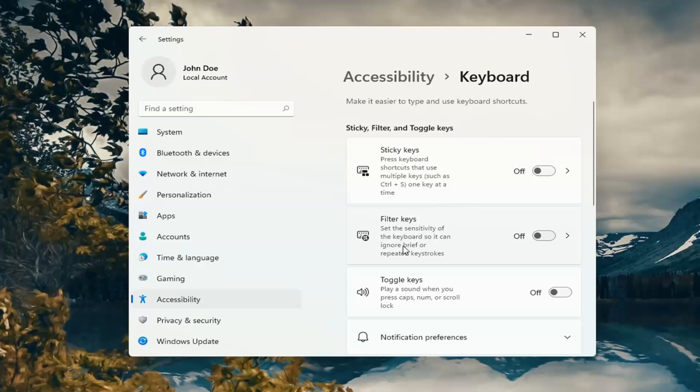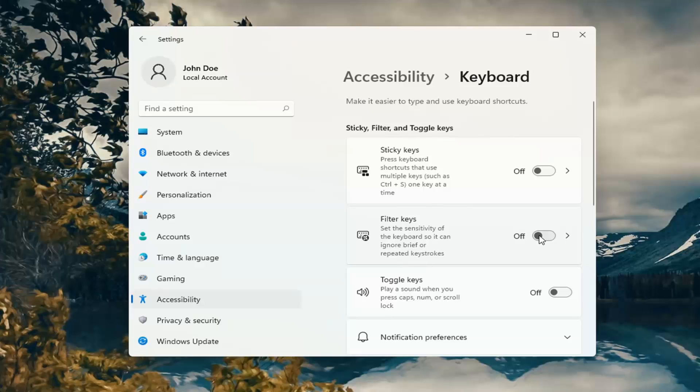Select where it says Filter Keys. This sets the sensitivity of the keyboard so it can ignore brief or repeated keystrokes. You can turn this on or off.